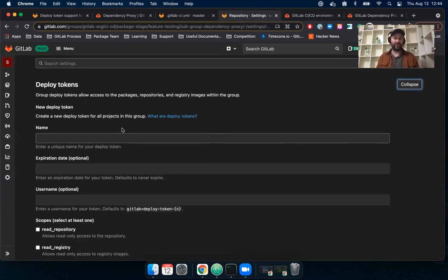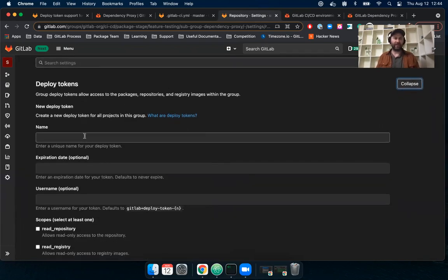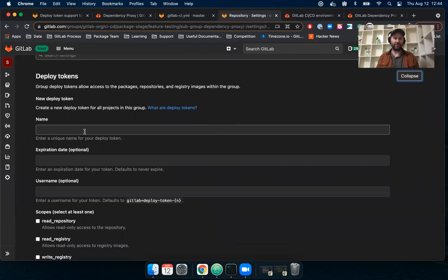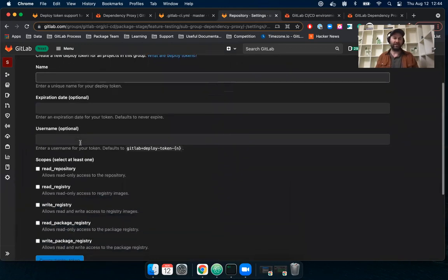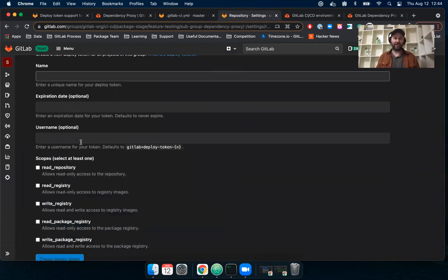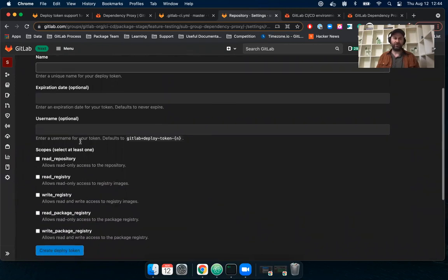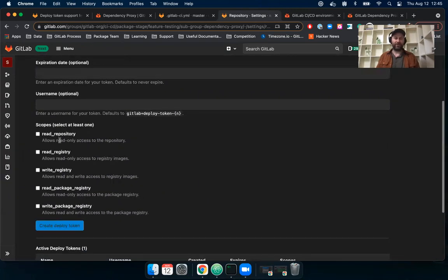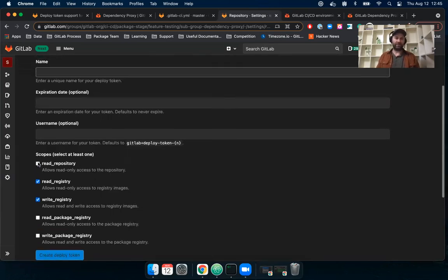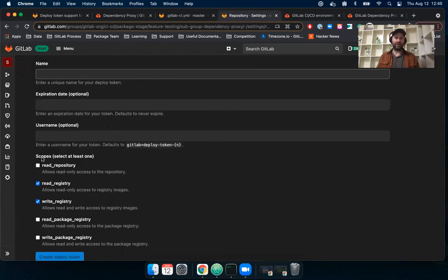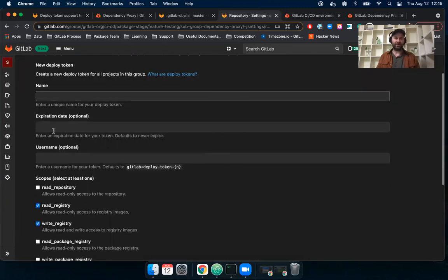I can expand this. And once you're here, you can name it whatever you want. You can assign an expiration date. You can enter a username if you want to. But for the dependency proxy, what's important is that you give access to both read and write registry. Once you do that, once you hit submit, it will create a token and it'll populate values here.